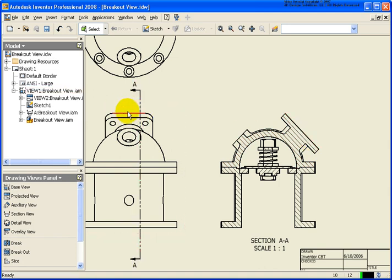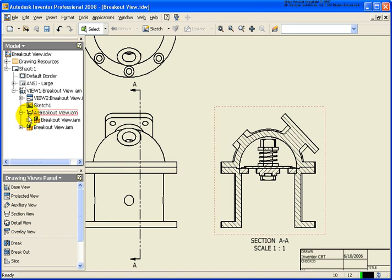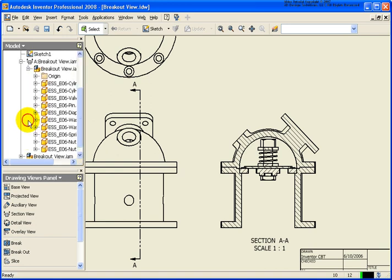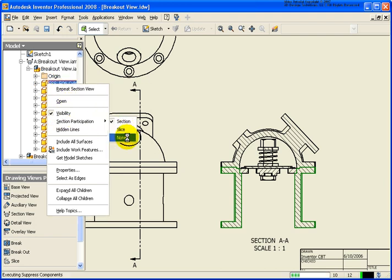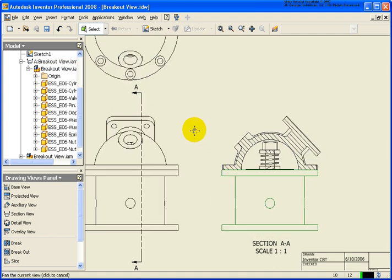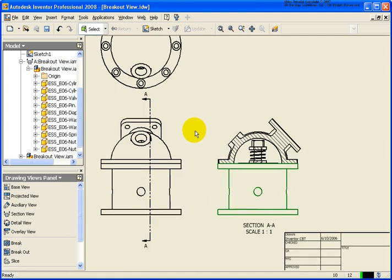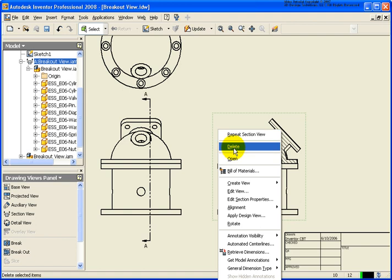So the other part that we can do, if I expand the assembly itself, you can designate which components are going to be sectioned or not. So that's pretty helpful to do, but I just want to do a quick review of how the section view is. So I'm going to go ahead and delete that.